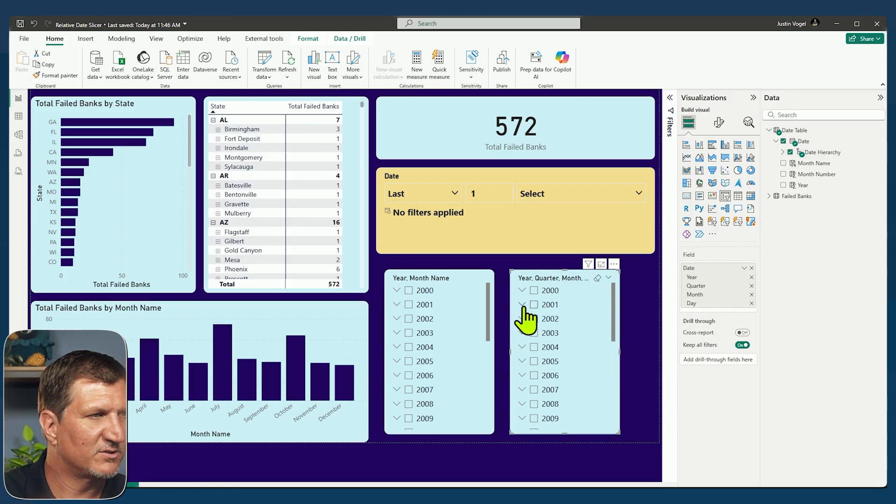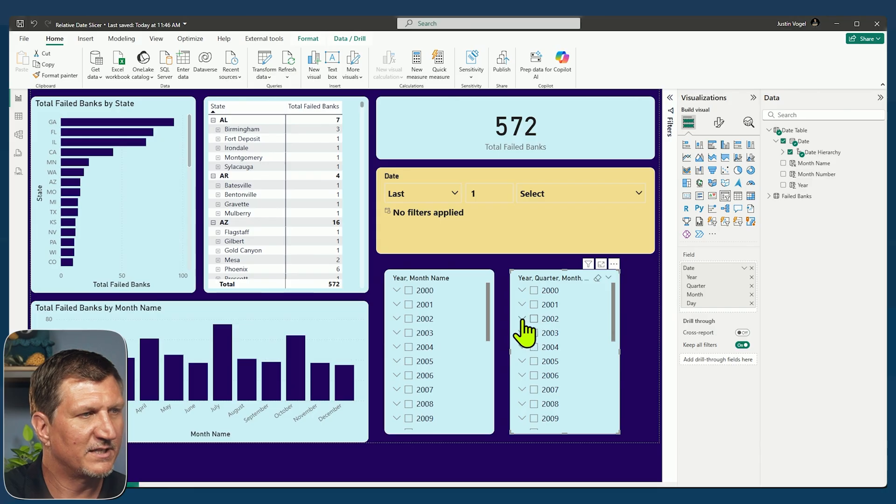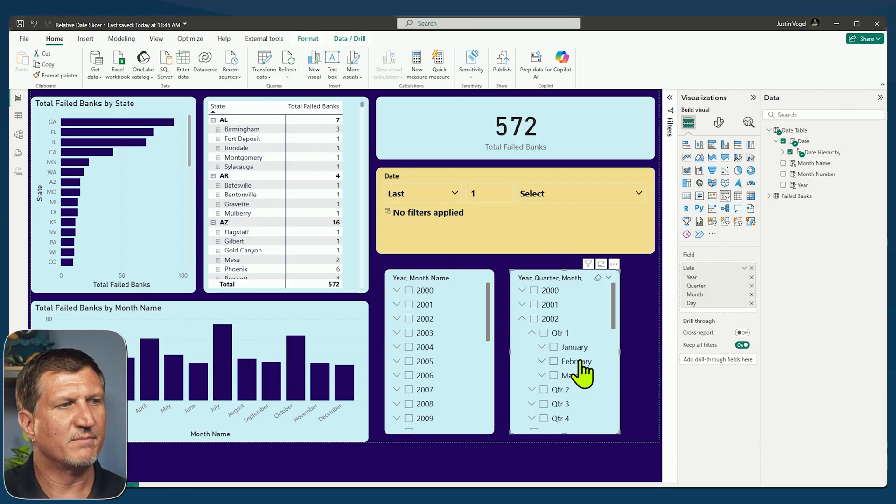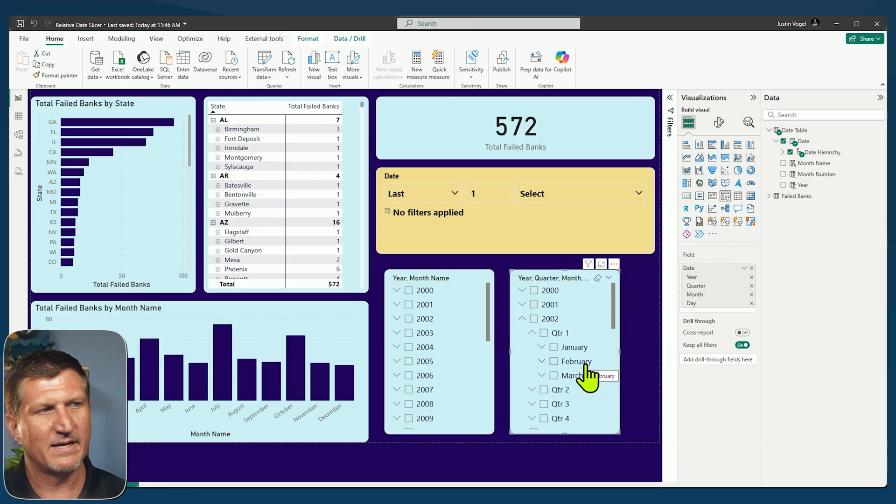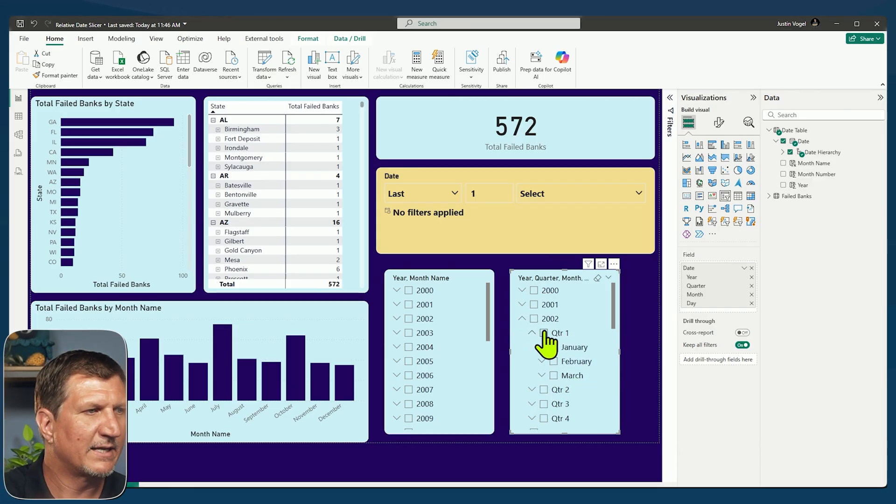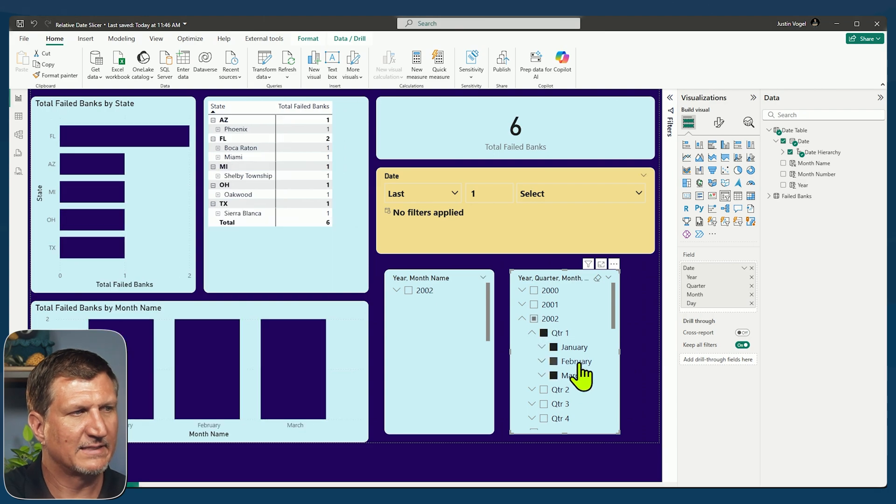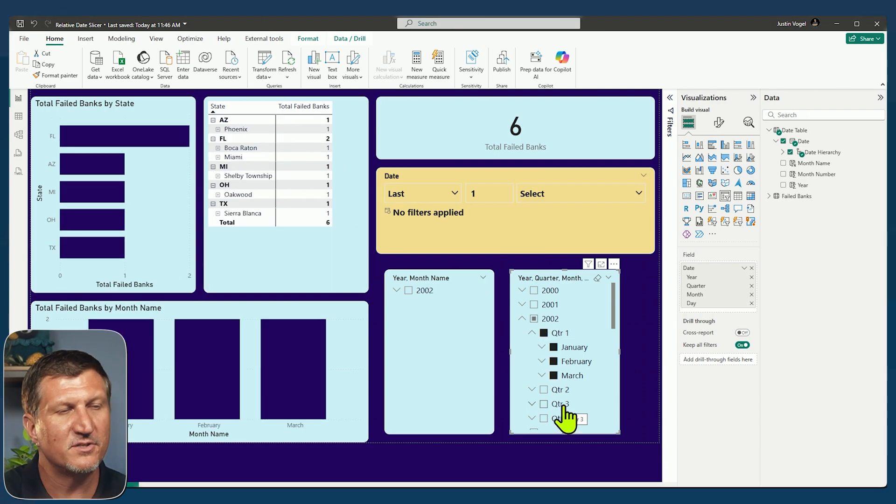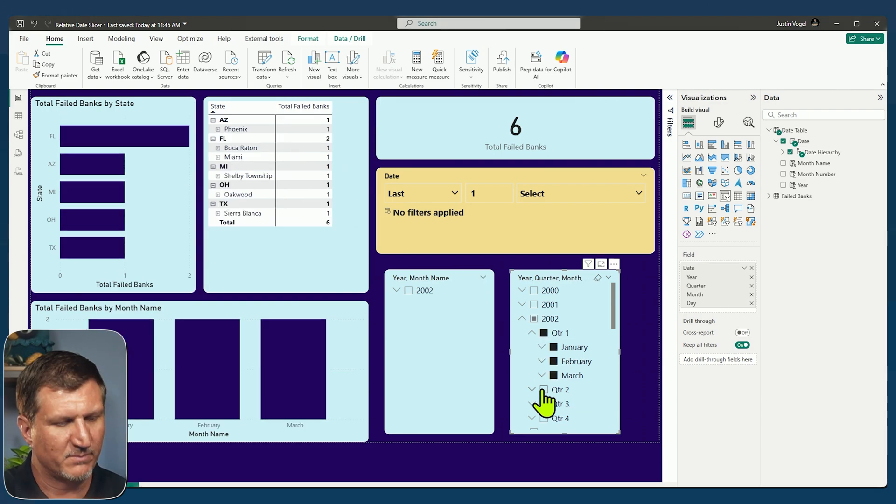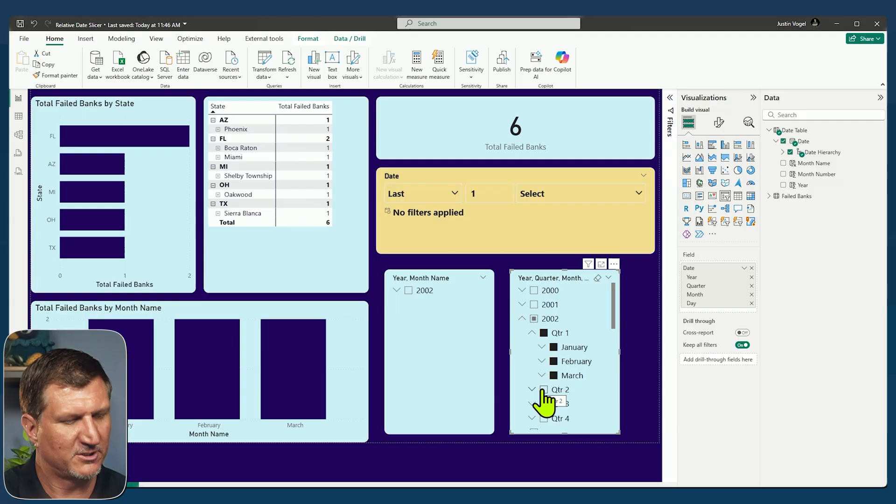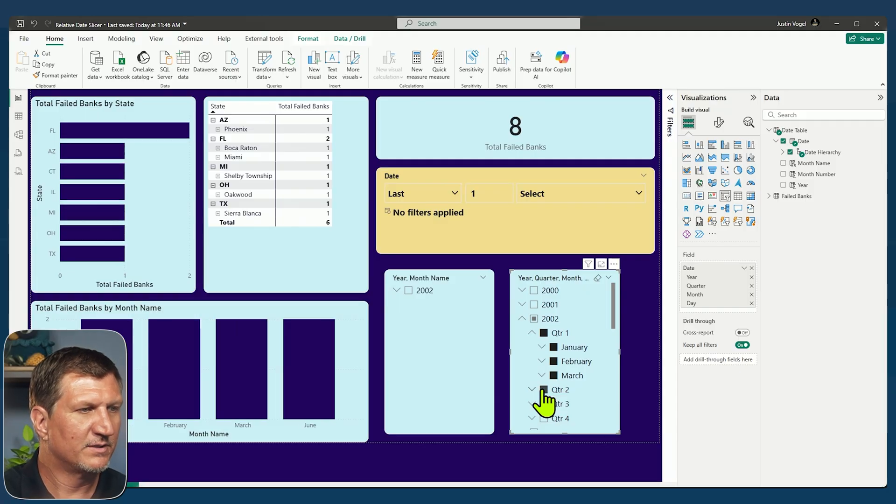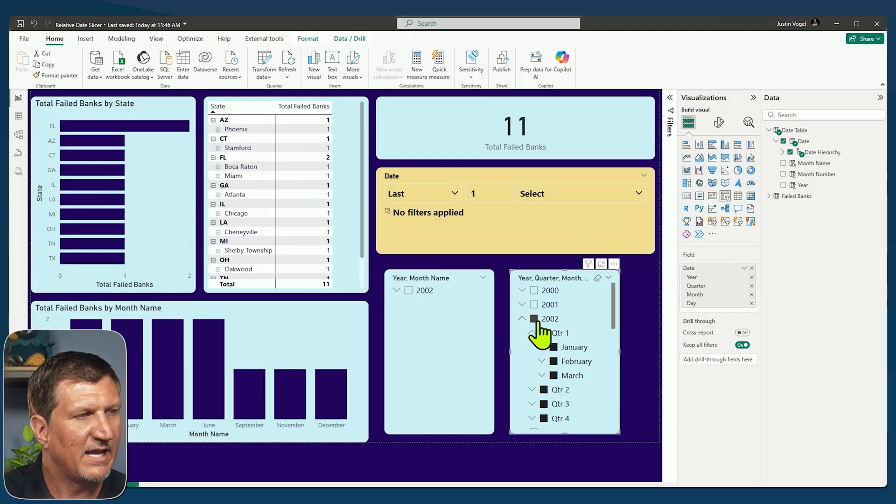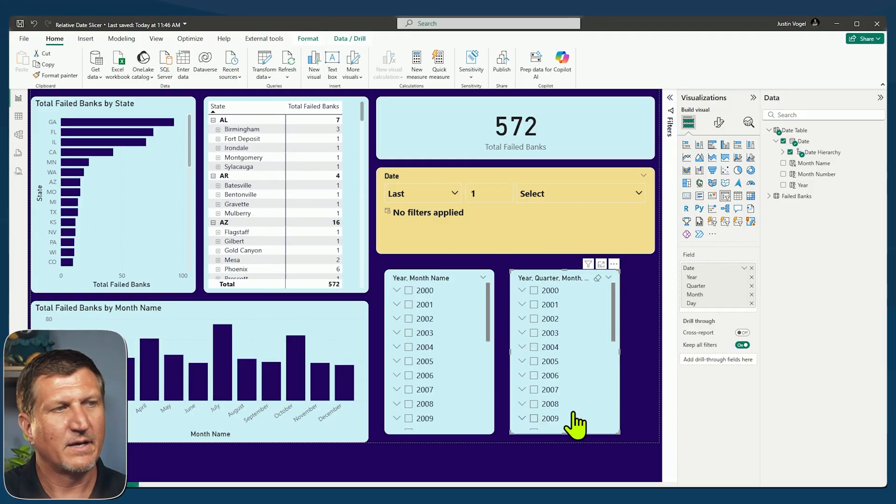And you can see here that I have the entire hierarchy in this slicer. So if I drop down, let's say 2002, I can go into the quarters or into the months of that quarter. And I can multi-select. I can say, show me all of quarter one for 2002. I can even multi-select and say, show me quarter two as well. Now that behaves like a hierarchical slicer.